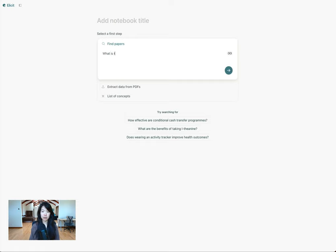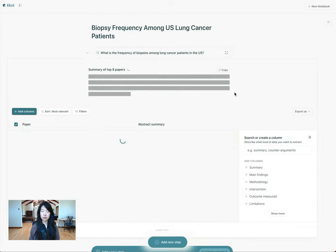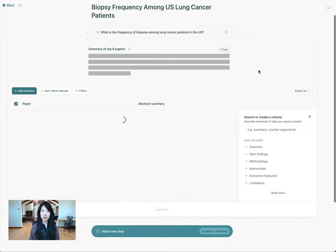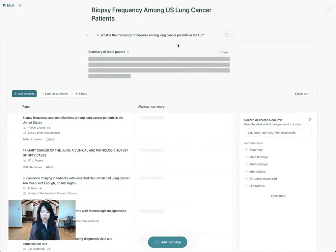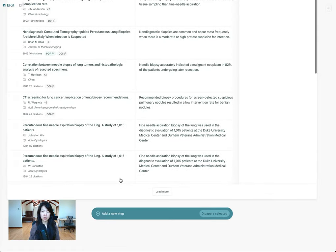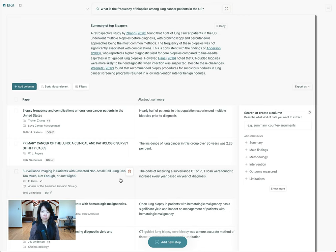I'll start with 'what is the frequency of lung cancer biopsies among lung cancer patients in the U.S.' And this will search through our database of about 125 million papers. It will give me a list of eight papers to start, but then I can keep loading more and finding more and more papers. This is a great way to expand my search and get a lot of papers.